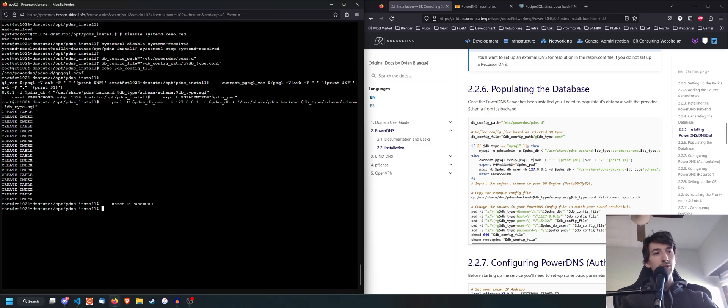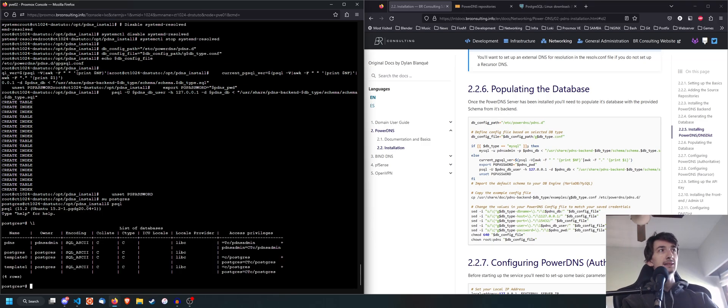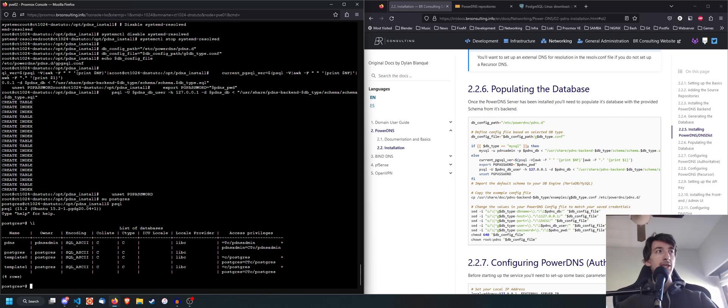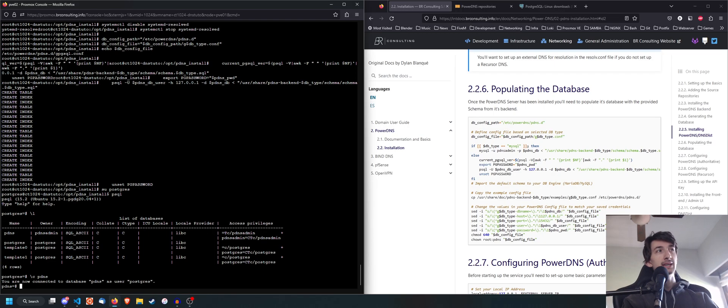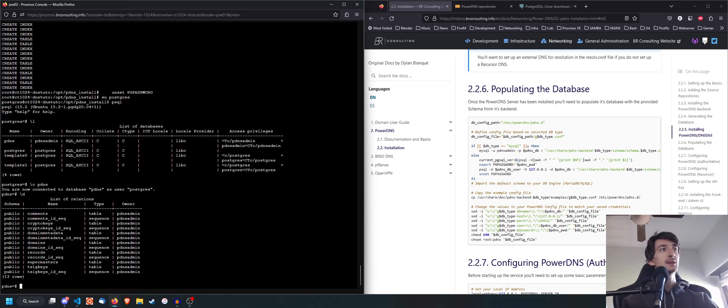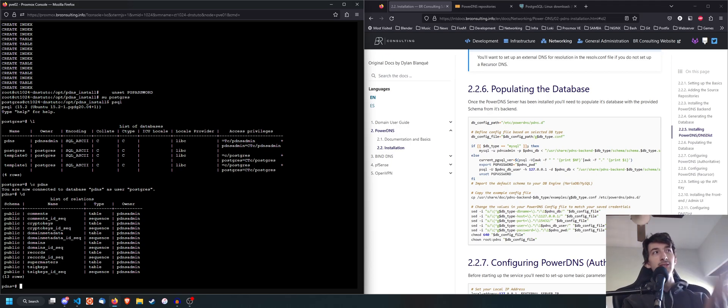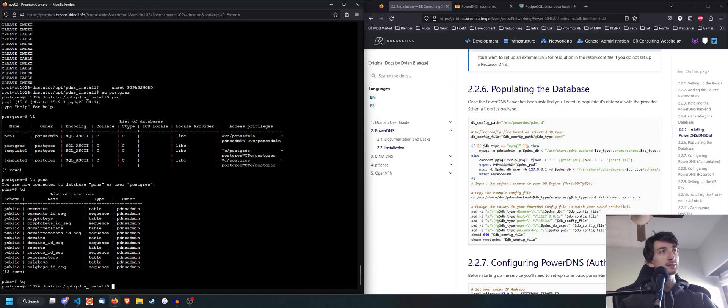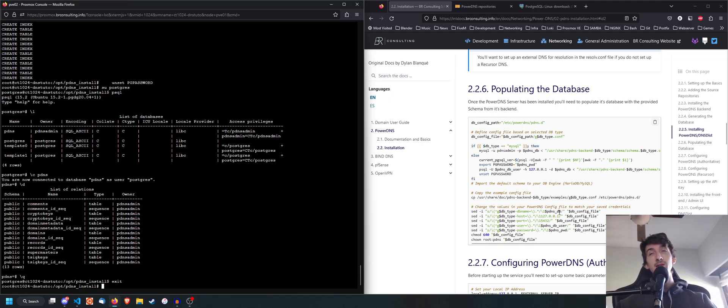If you want to check, you can also do su postgres, then psql, and then you can do backslash L. You're going to see that you have the database right there. And if you do backslash c pdns, and then backslash d, you're basically doing a describe of the database. You're going to see all the tables and sequences of that database. Now, if we do backslash Q, it's going to quit. You can also do control D to exit. And we're going to go back to our installation.